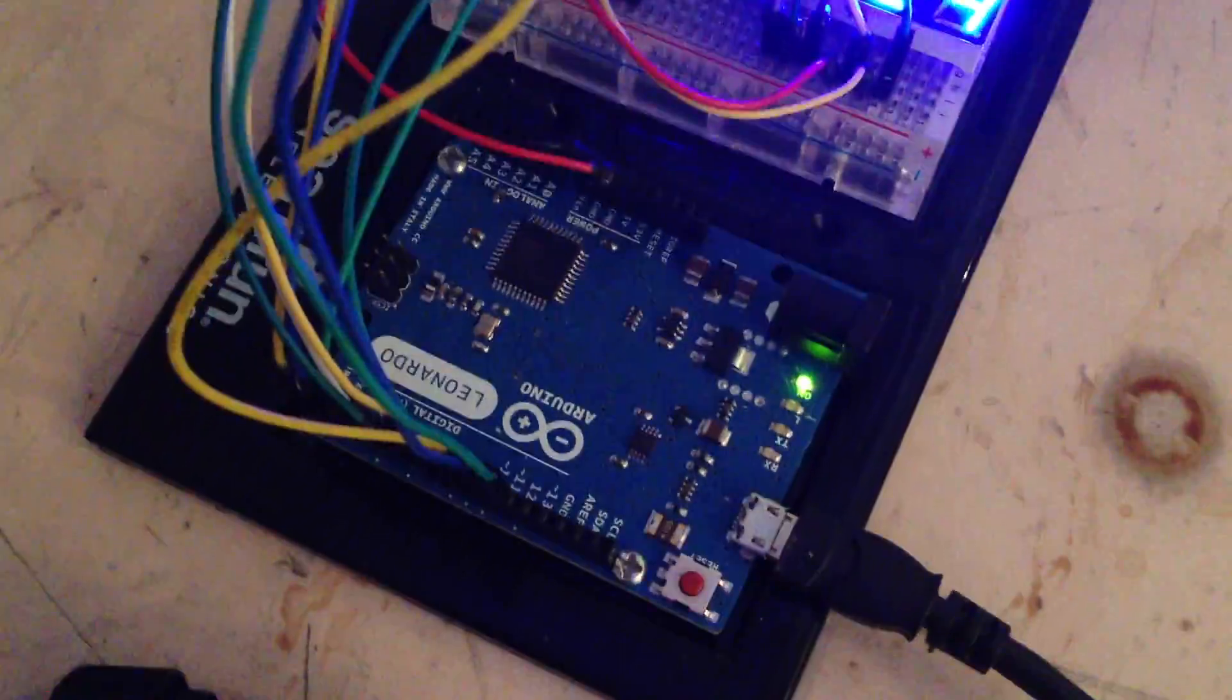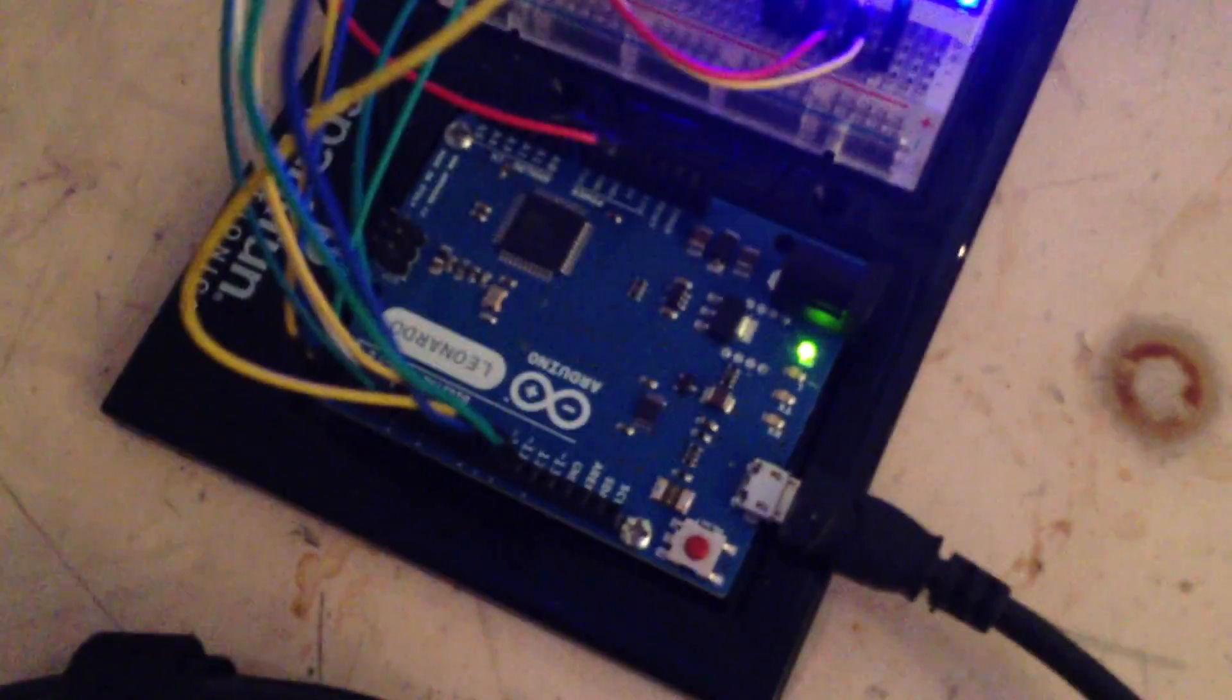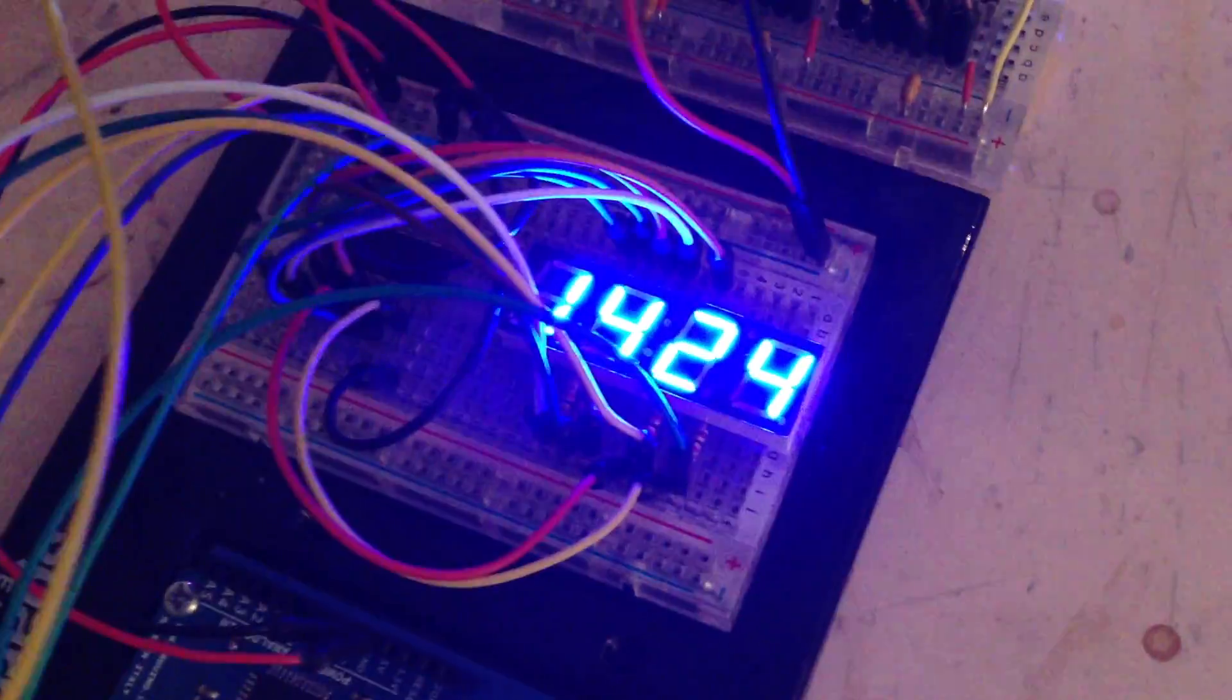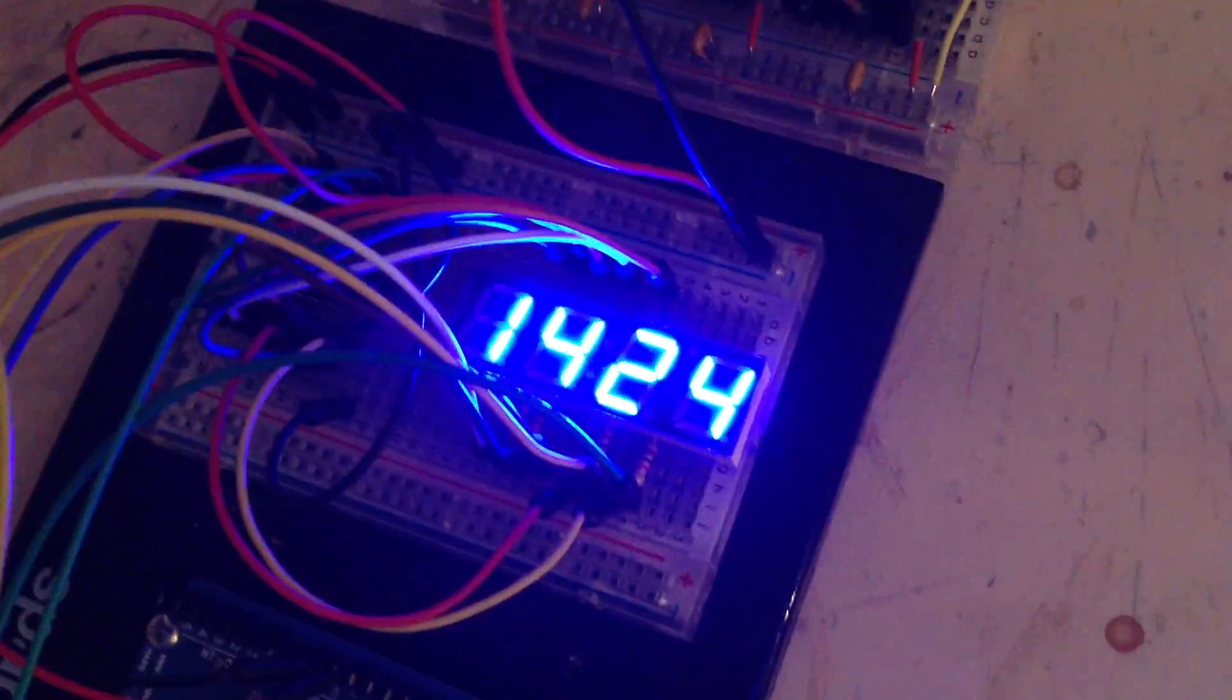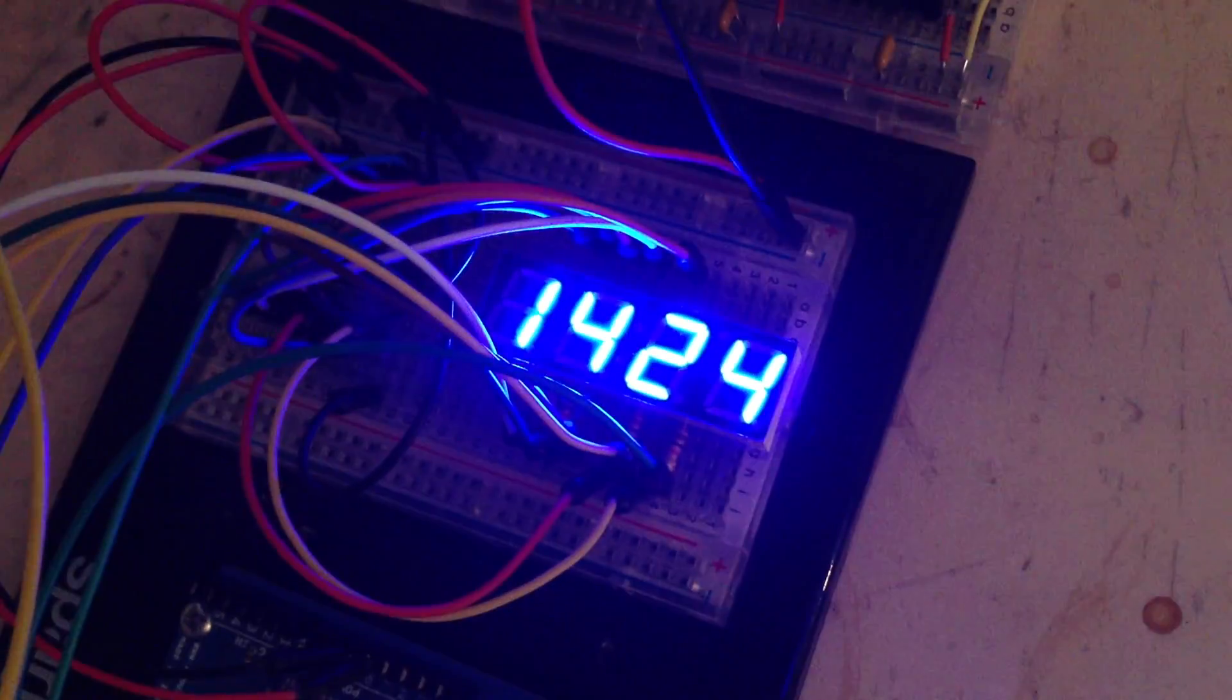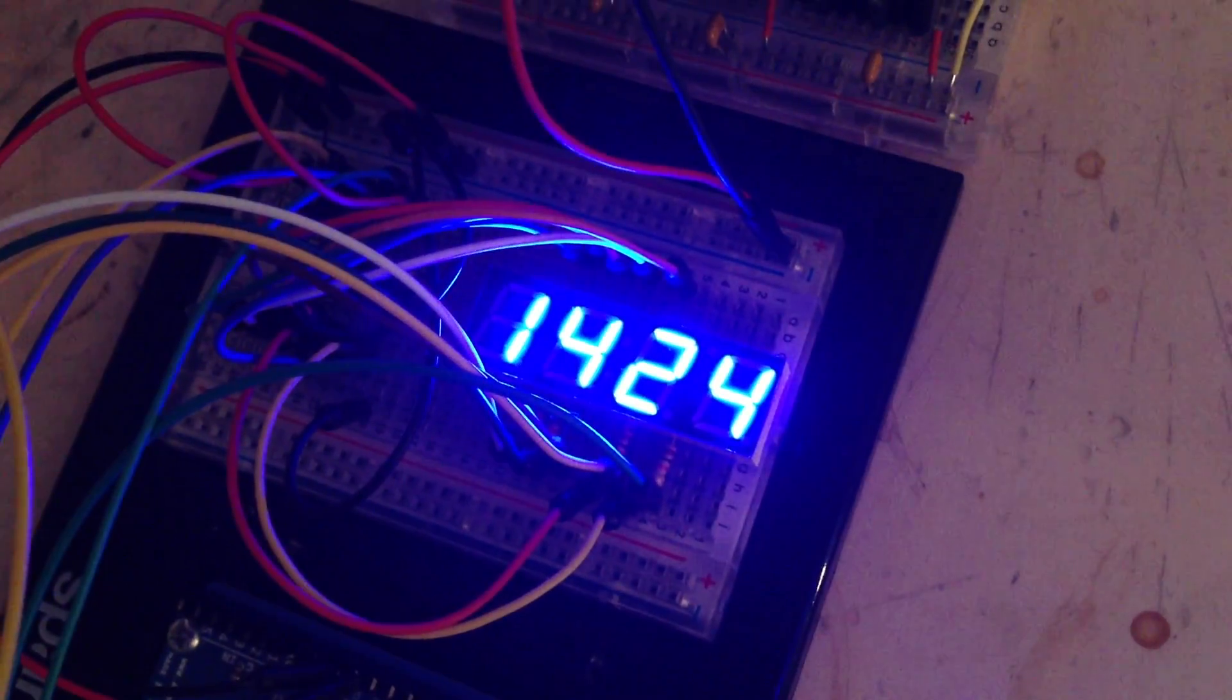I've got a serial cable coming out of it going into this Arduino Leonardo, which has a few pins coming out of it going into a 74HC595 shift register, which is powering that seven-segment display you see there.